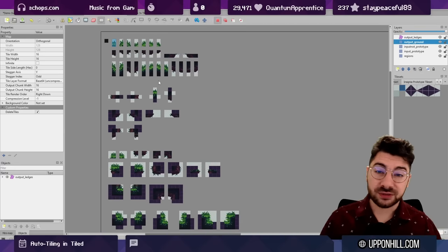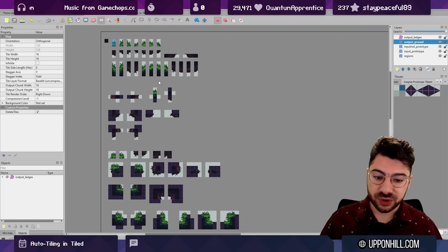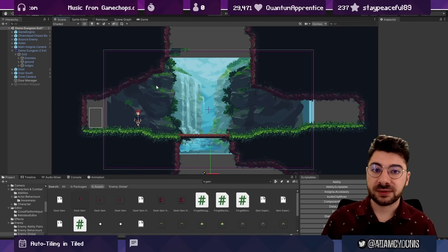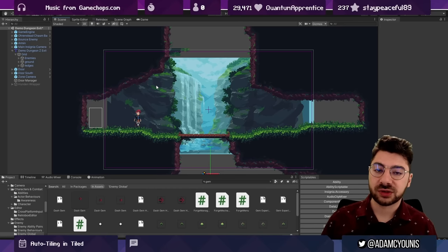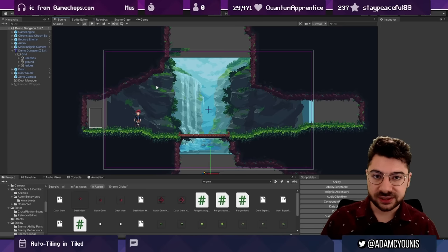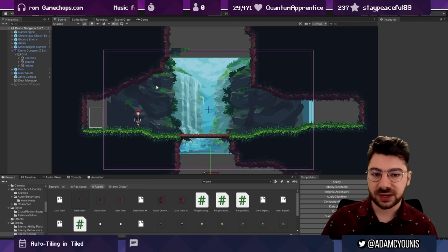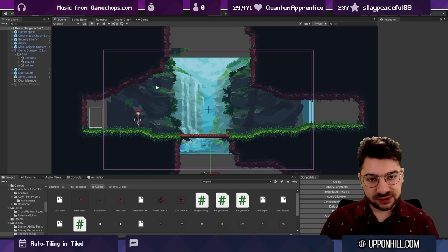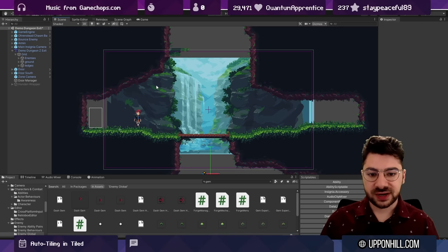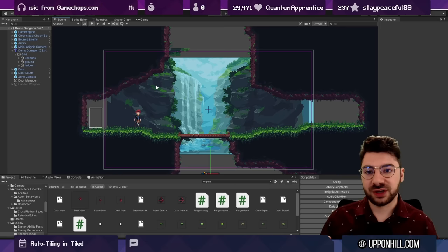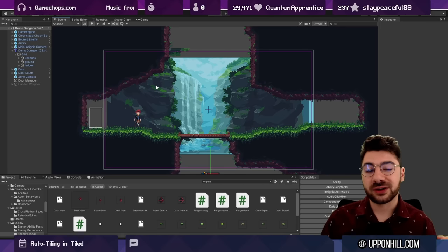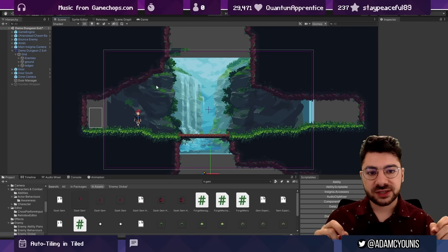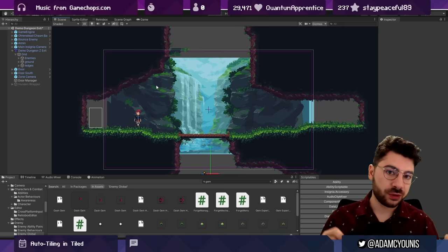I want to build a fresh tile set for you and then we'll make it auto tile. Now some of you might be aware that Unity does have its own auto tiling solution — it's part of the experimental tile set package. It's not ideal for reasons that I'm going to get into.